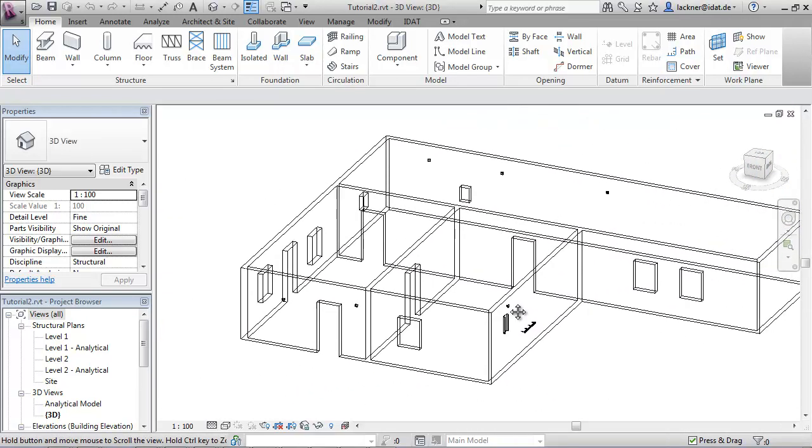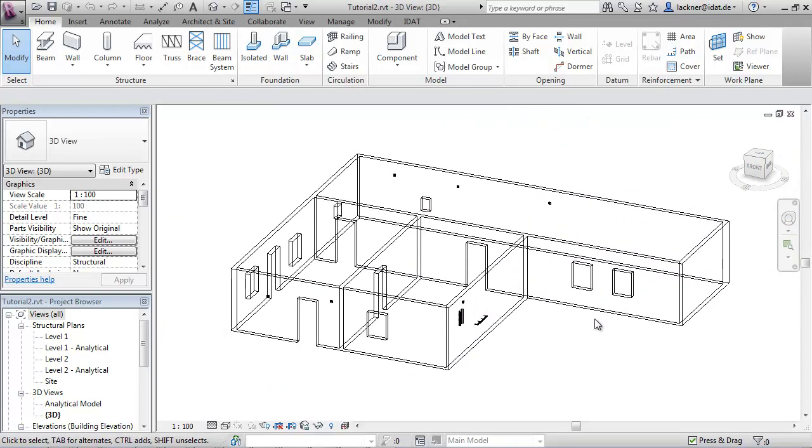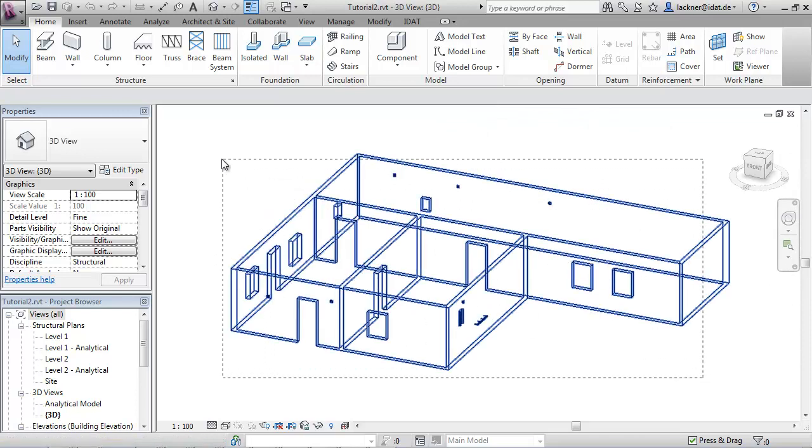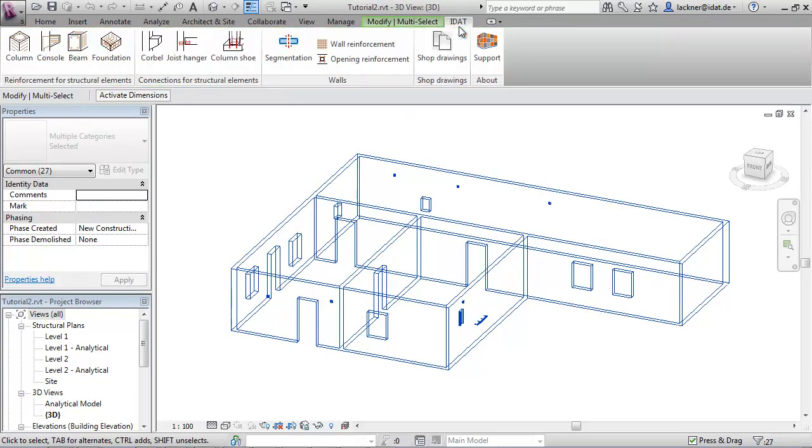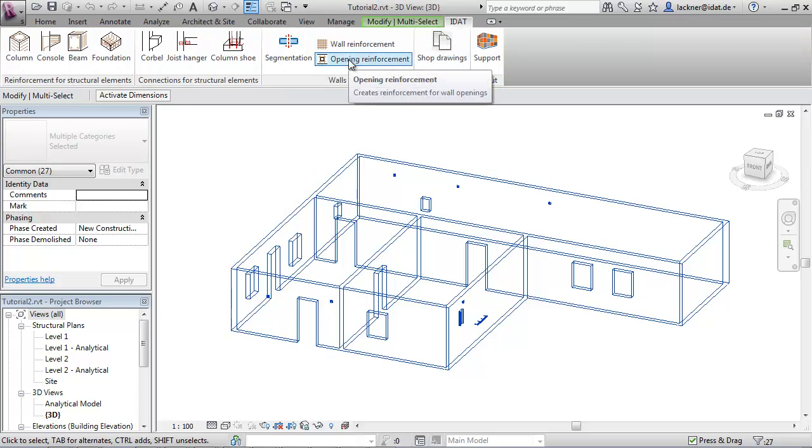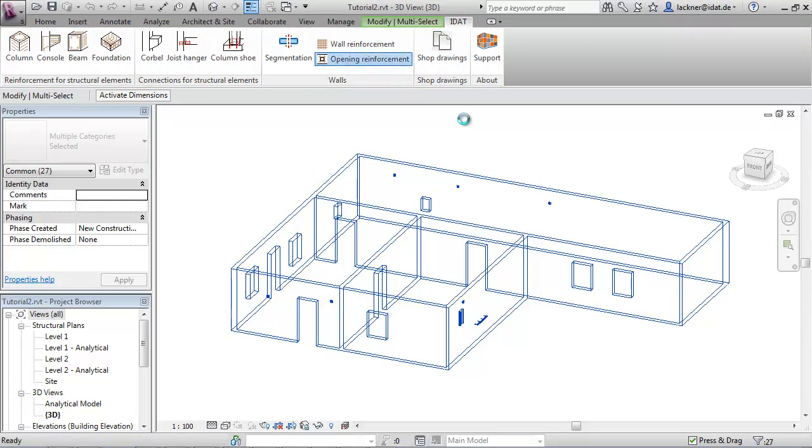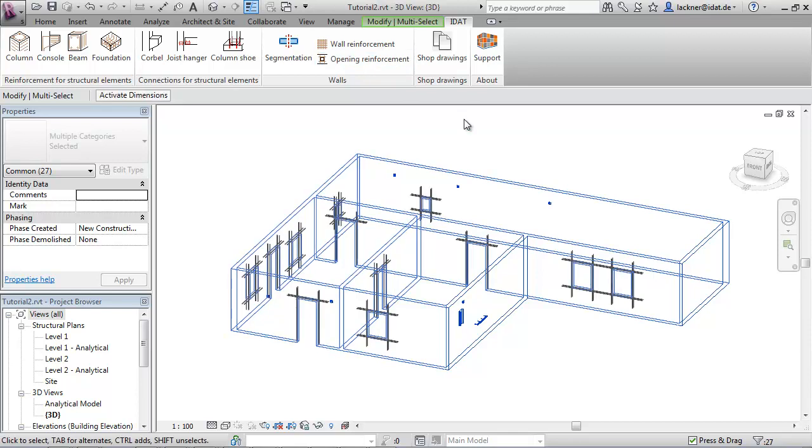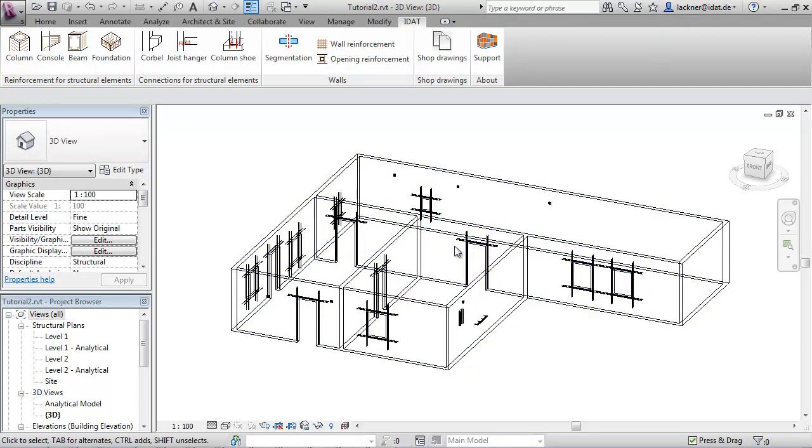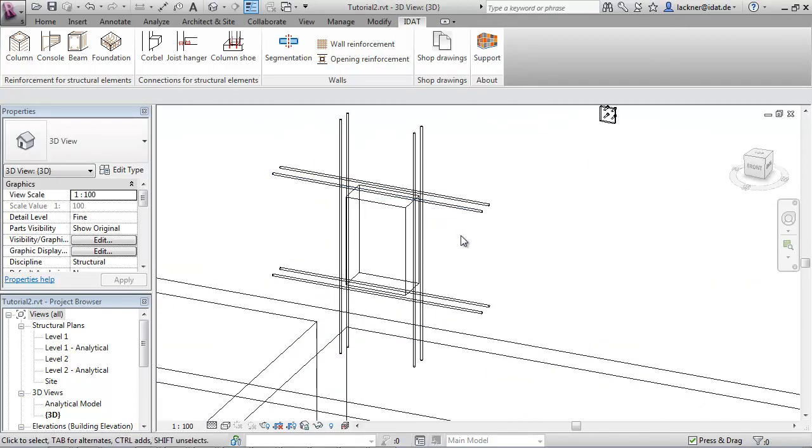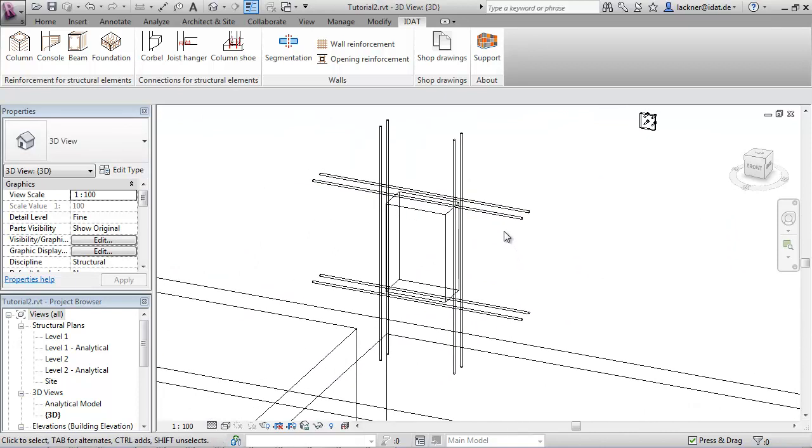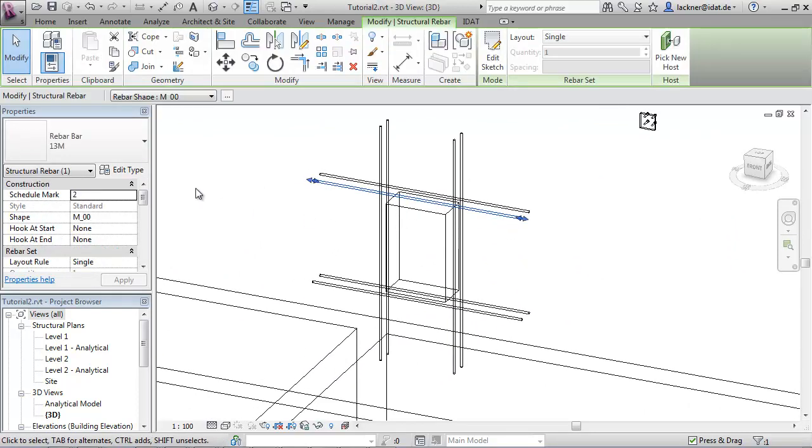The first command is the creation of reinforcement for the openings. Therefore we select all the openings and call the command opening reinforcement. Now the program creates reinforcement around openings. We have on each side of the opening two rebars created.